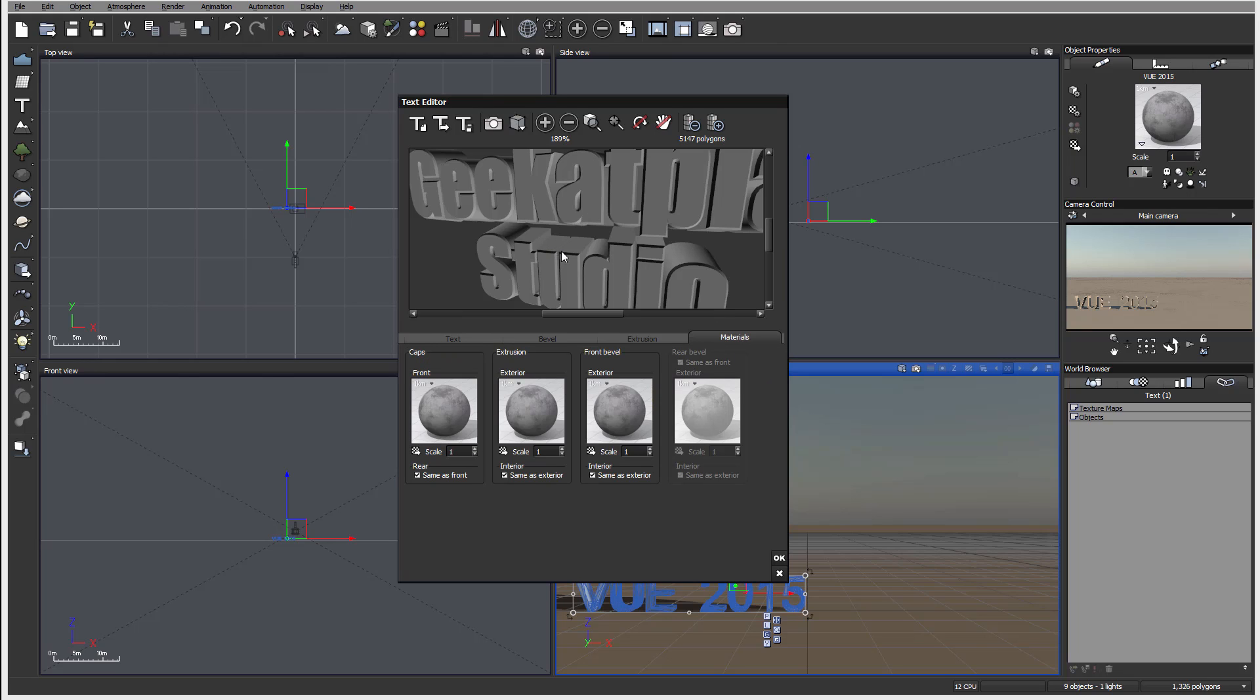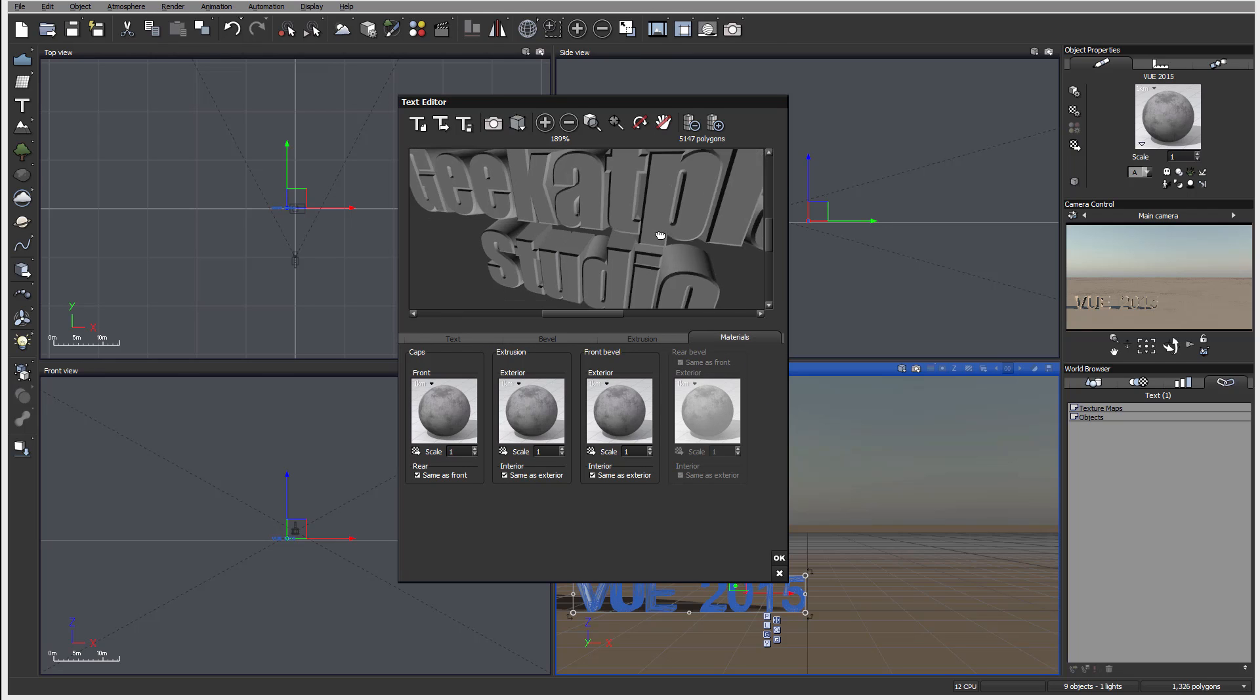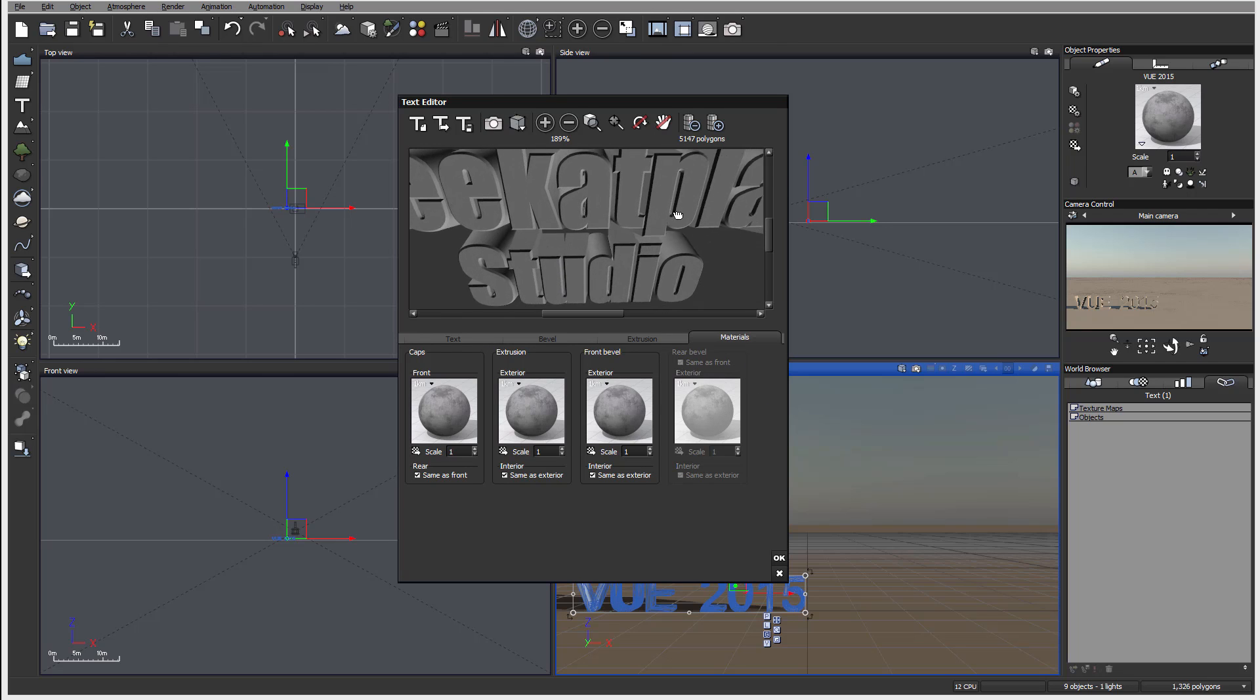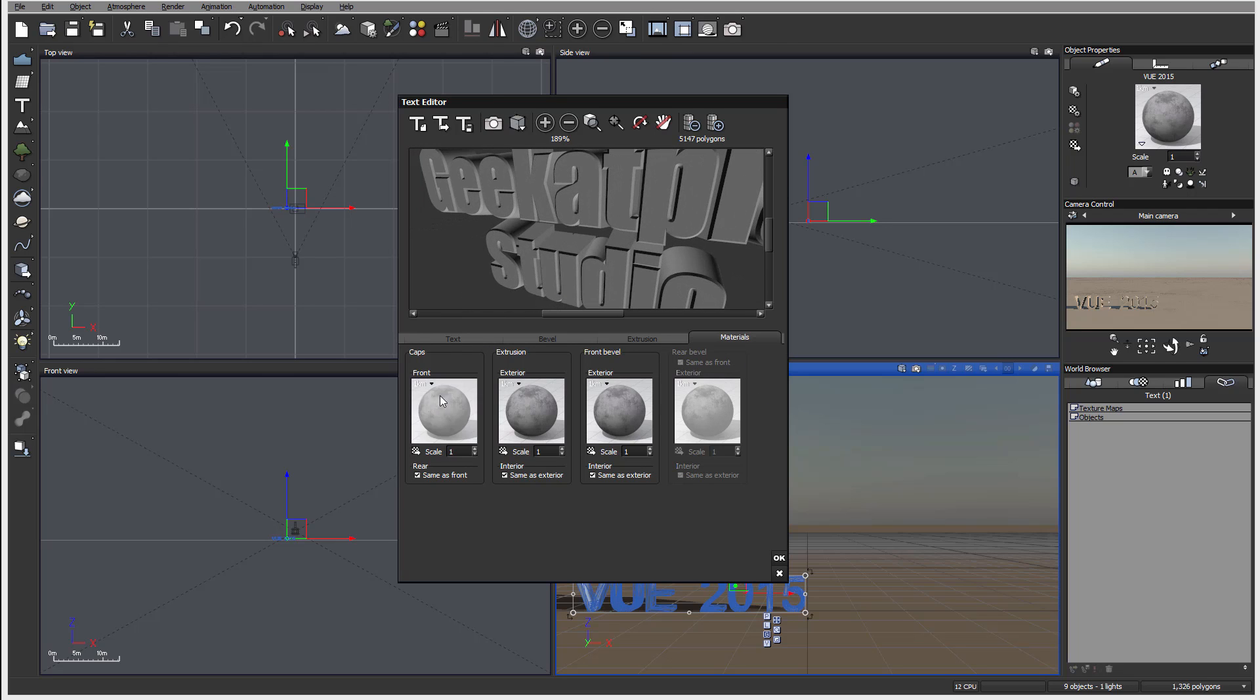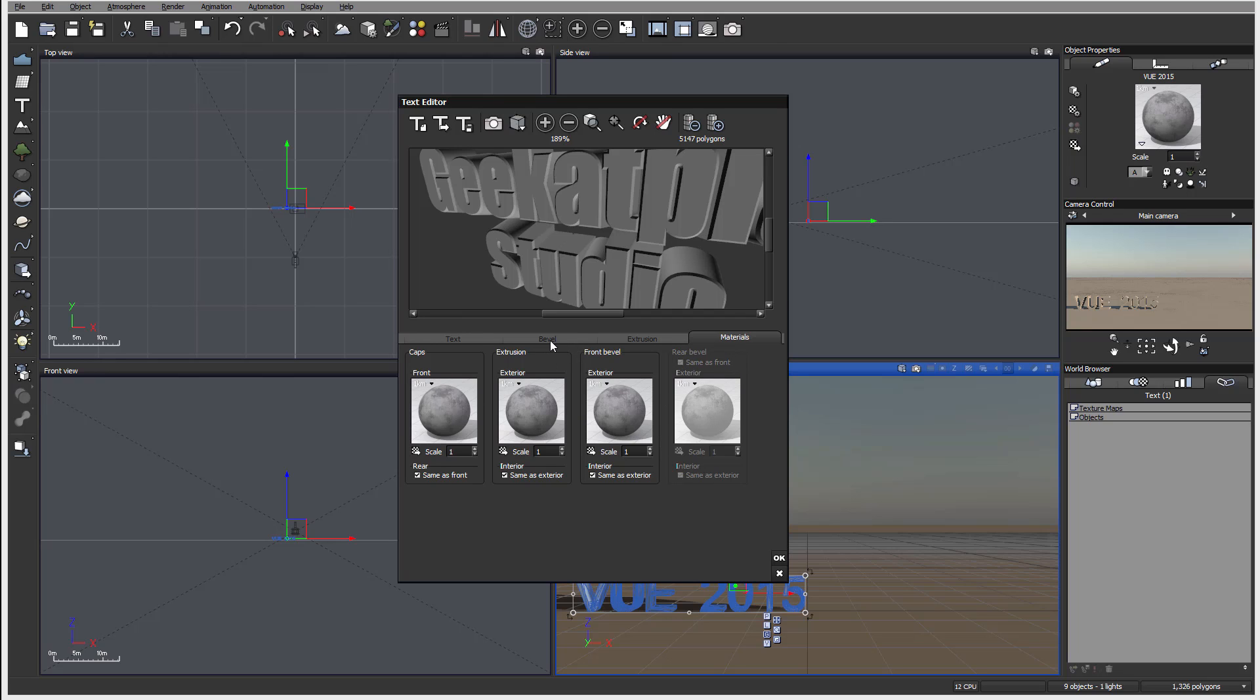Next let's look at materials. You notice right here we have options to edit materials for the caps, extrusion, and the bevel. So you can have three different. If you enable rear bevel that currently we disabled, so it's not available for us. As well, if we disable any of these options that won't be available as well.